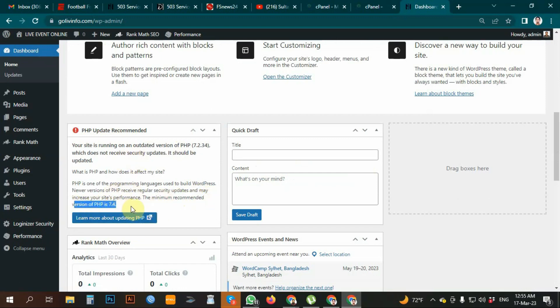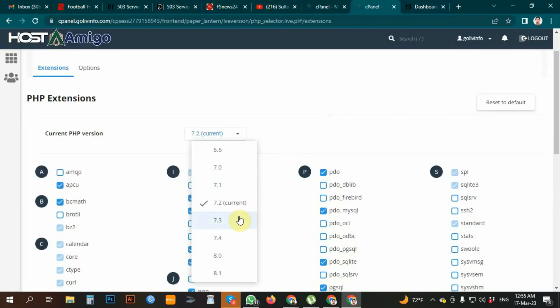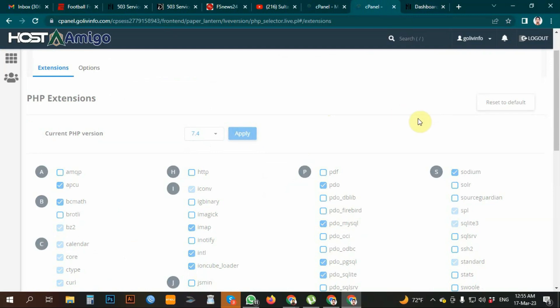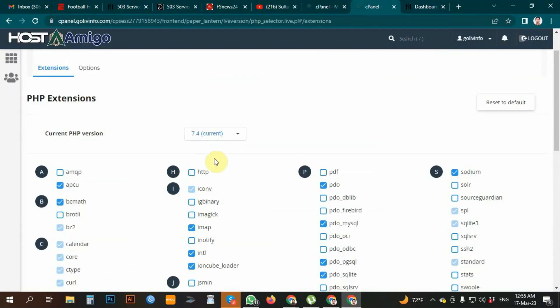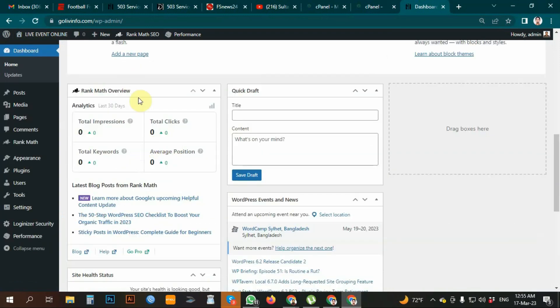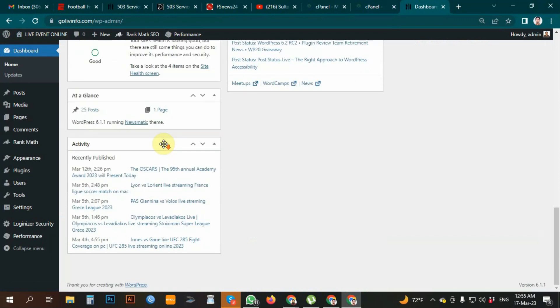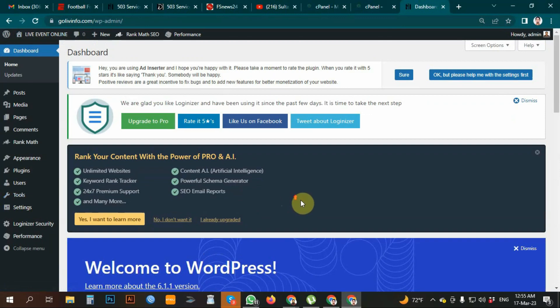The recommended version of PHP is 7.4. I am going to update to PHP 7.4, which is the recommended version. I am not sure yet — checking the admin settings. Looking at the technology, the update is complete. The excellent condition is with PHP 7.4 as the latest version.